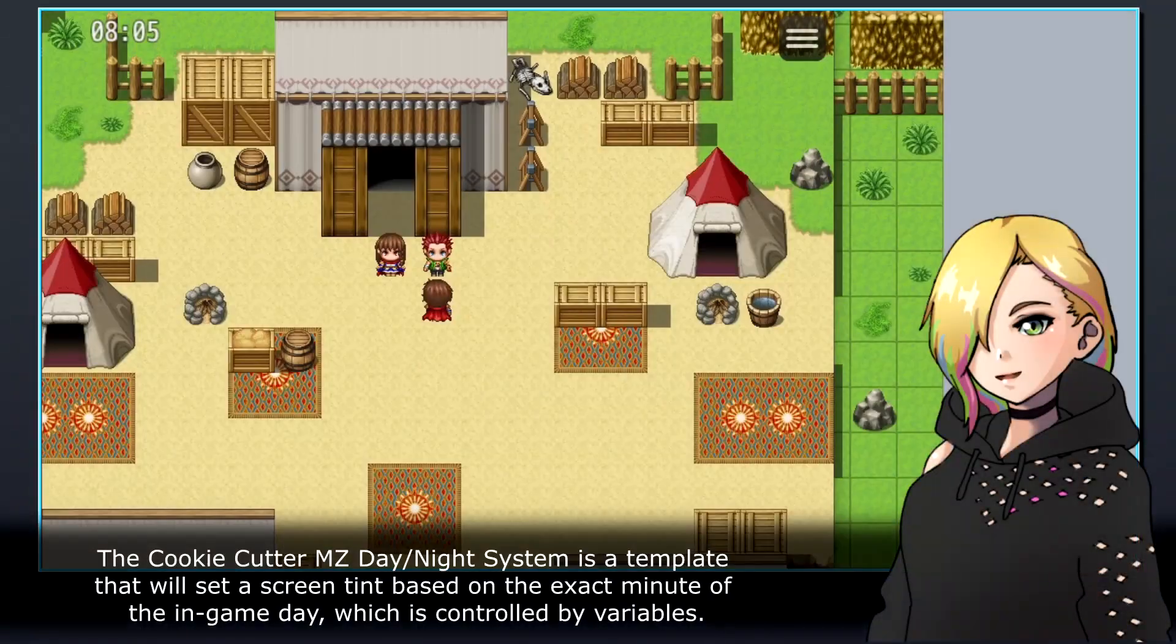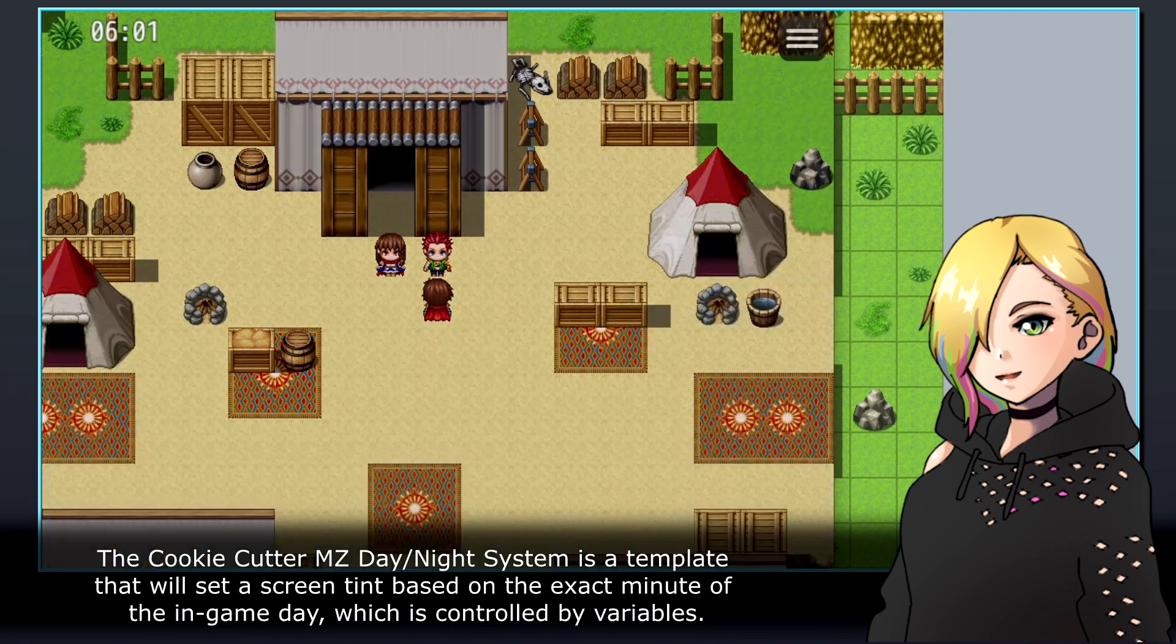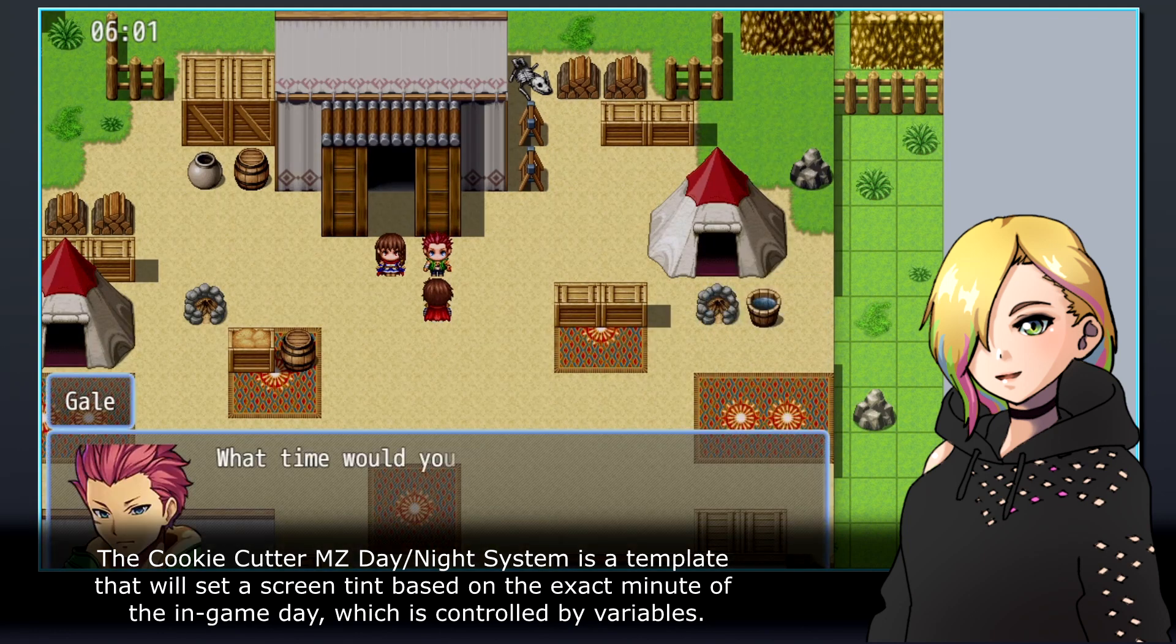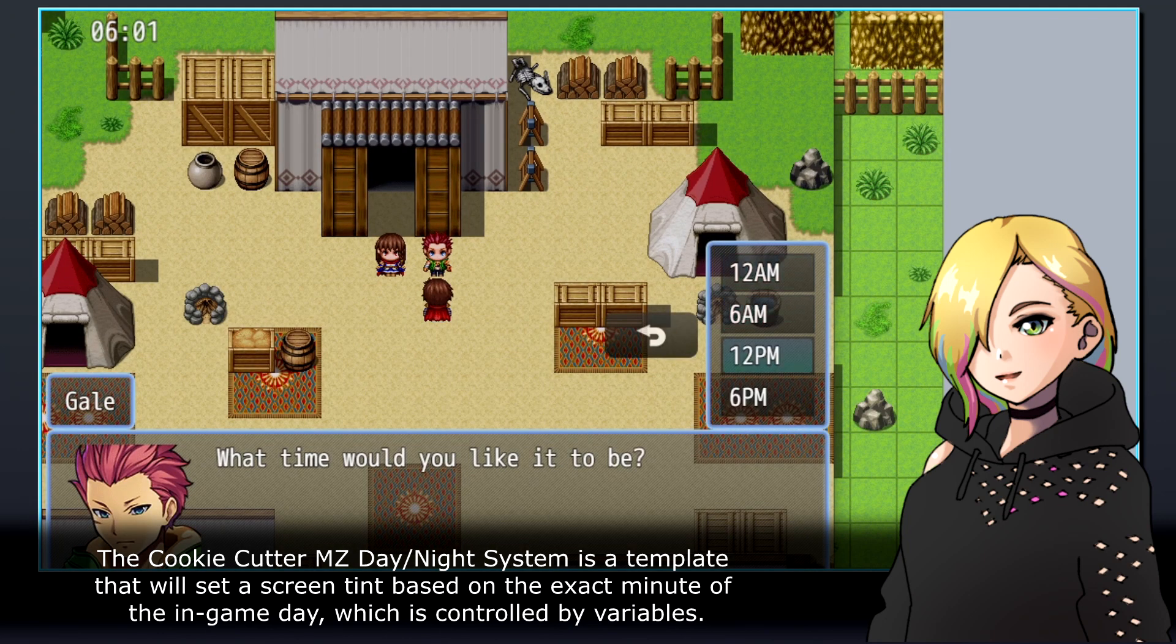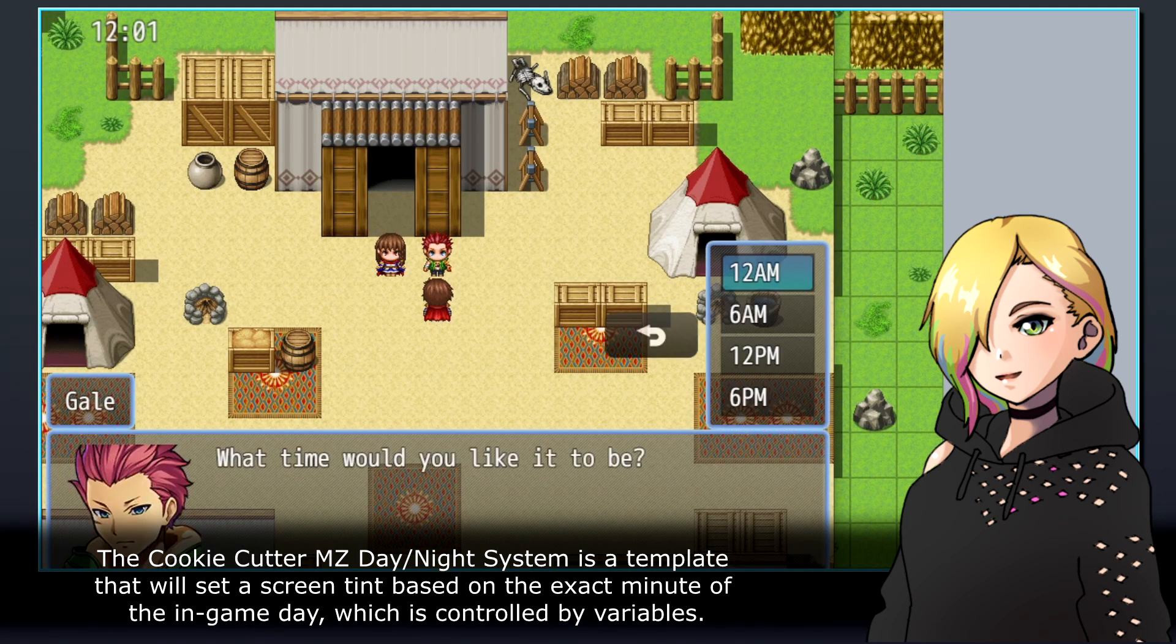The Cookie Cutter MZ Day and Night System is a template that will set a screen tint based on the exact minute of the in-game day, which is controlled by variables.